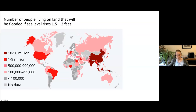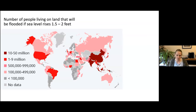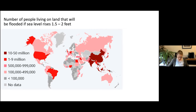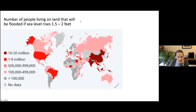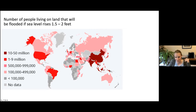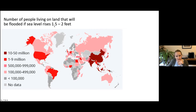Sea level rise and sea level change is not really a topic today that needs big motivation. It's commonly understood that sea level rise is a pressing issue that affects coastlines around the world and the people that live on them. I wanted to throw up a couple of graphs just to give you a sense of the problem. What you're seeing here is the number of people living on land that will be flooded if sea level rises by one and a half to two feet — and this affects the US, South America, Southeast Asia, and essentially most countries that have a coastline. The numbers are in the millions.